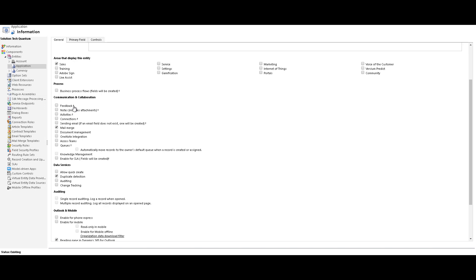So all these properties, if you enable them, you will not be able to disable them in future. You have to make sure that this feature is absolutely needed, then you go ahead and enable that and publish the customization. But for properties which do not have a plus sign, like for example, mail merge, I can enable and disable them as I want.